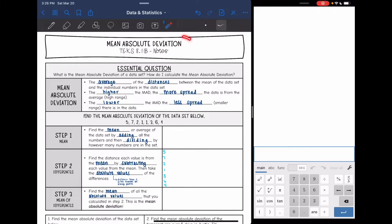Today we're going to be looking at something called mean absolute deviation — what it is and how we calculate it. Basically, it tells us how far each number is from the mean, or the average. It's the average of the distances between the mean of the data set and the individual numbers. A higher mean absolute deviation means your numbers are more spread out and farther from the average, giving a higher range. A lower mean absolute deviation means less spread and a lower range.